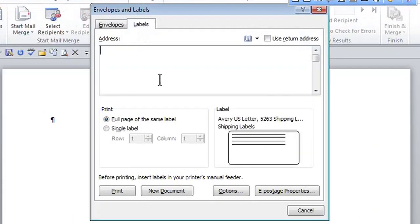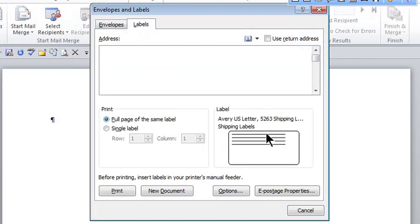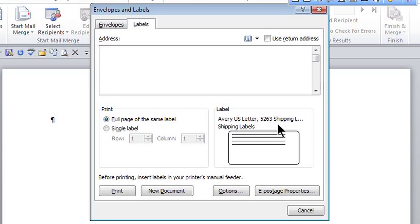Once I'm here, I can notice this is the last label I created. It was Avery 5263. You know Avery labels always have that four digit number. But if you don't want that one, go to options right here.